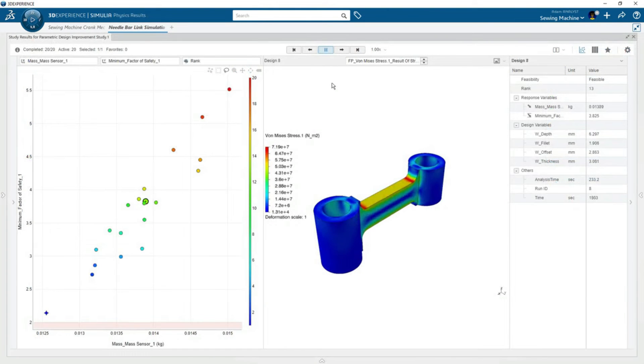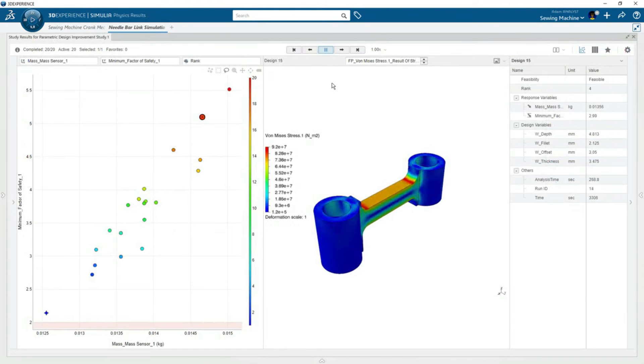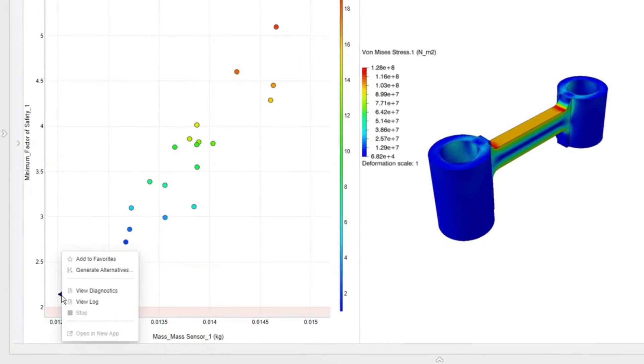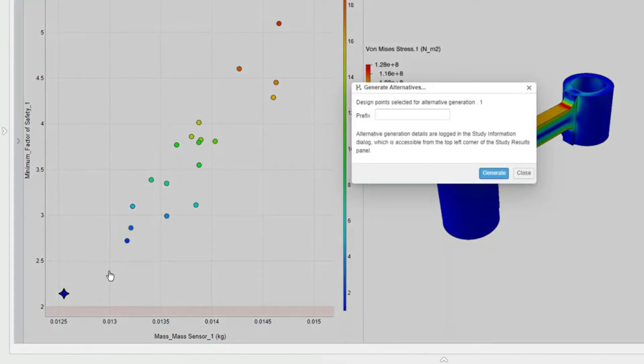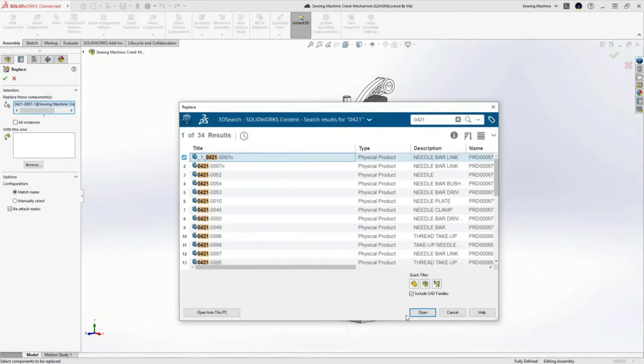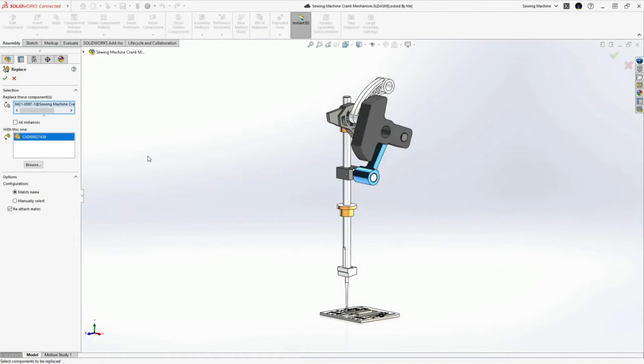the best design alternative is identified for him. With a couple clicks, he generates the alternative design so he can perform additional analyses and update the SOLIDWORKS assembly with the optimal model.